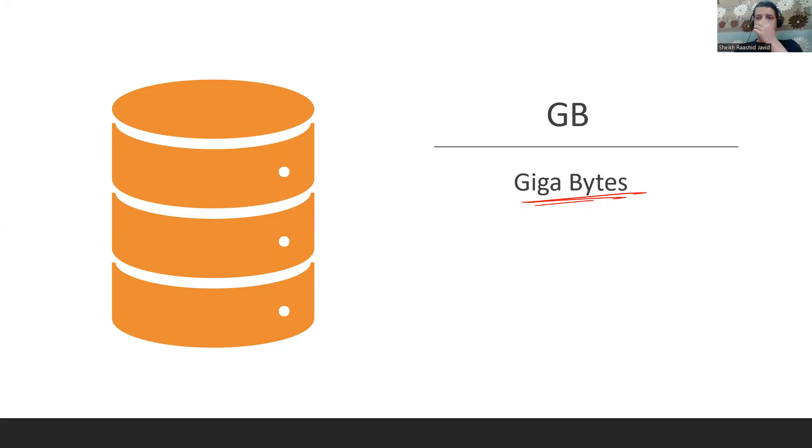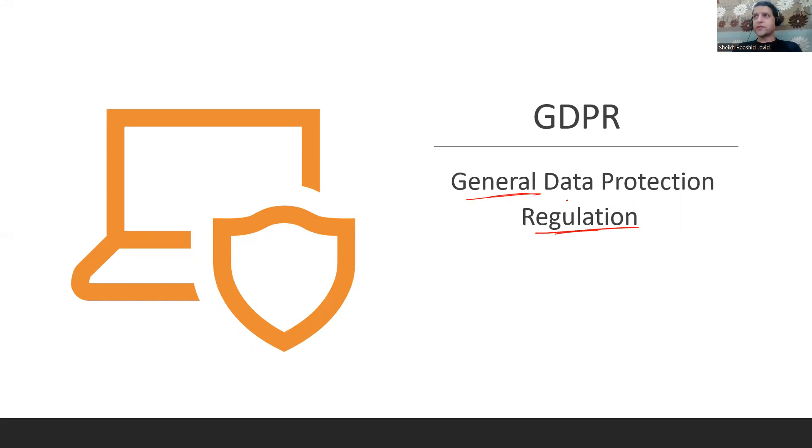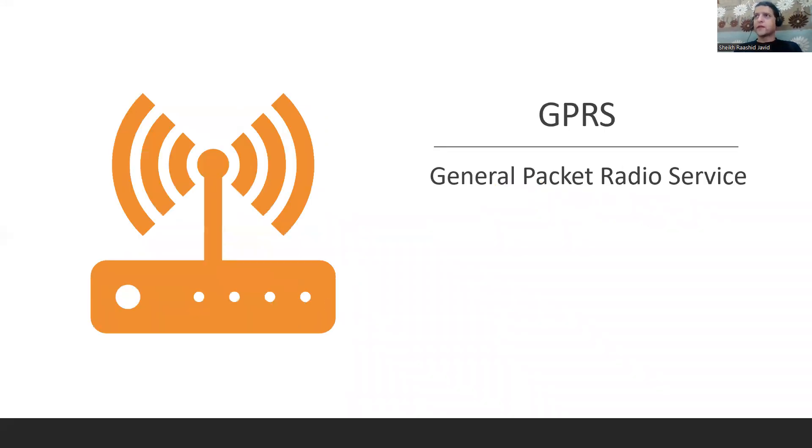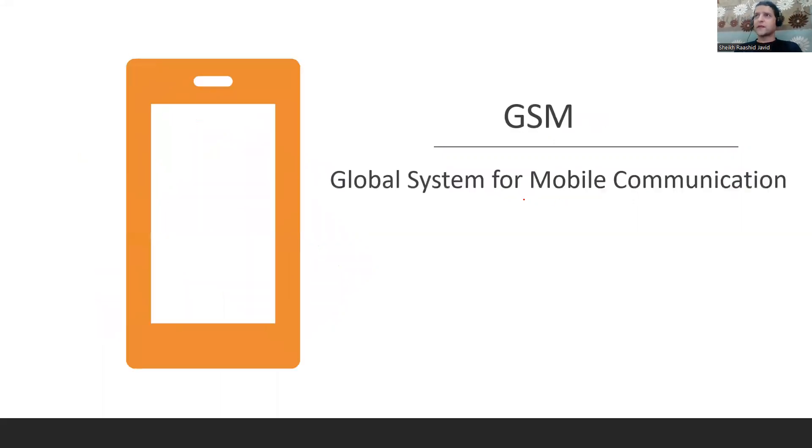GDPR - General Data Protection Regulations where you don't want your data to go out of a specific region, started in Germany and all of Europe has this. GPRS in mobile phones is General Packet Radio Service. GPS is Global Positioning System that locates you when you book a cab. GSM is Global System for Mobile Communication where you have SIM cards.